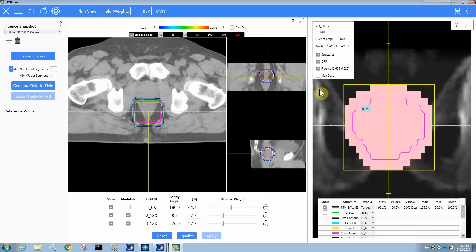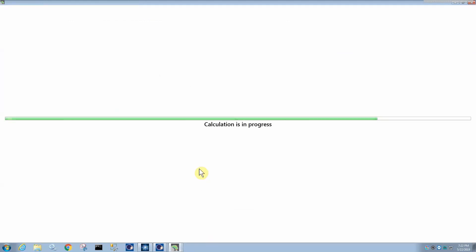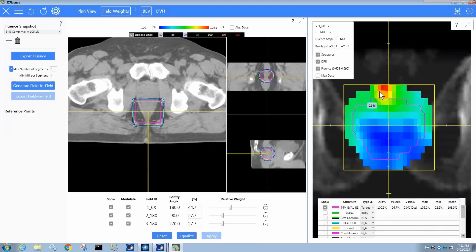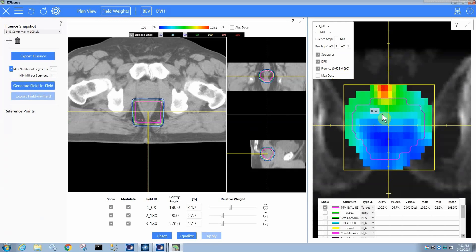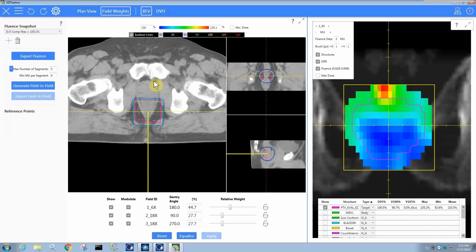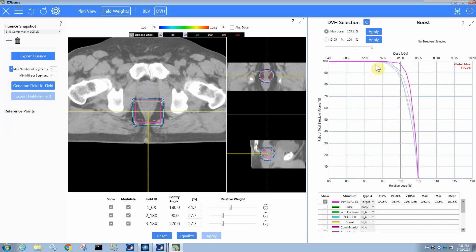And of course we could modulate this beam as well if we wanted to, but you'll probably find that you see this fluence range right here, 0.628 to 0.696. It did modulate it, but it's not very modulated because it's only about a 10% modulation from the least fluence intensity to the highest fluence intensity, which makes it a pretty good case for maybe not modulating at all. But if you do modulate it, of course, the DVH is going to be really nice anyway. So it's up to you.